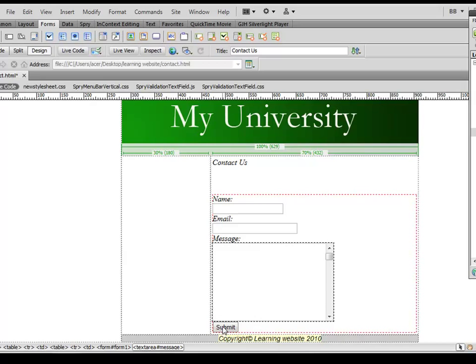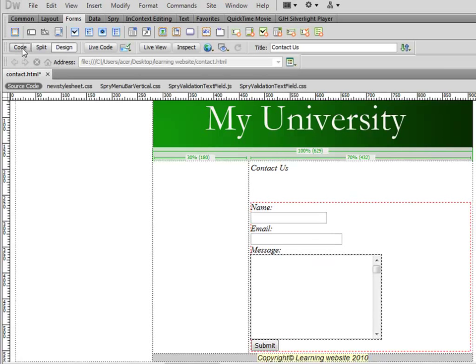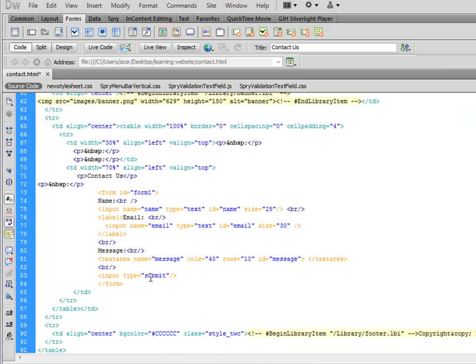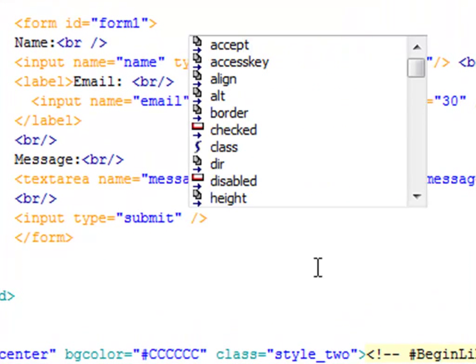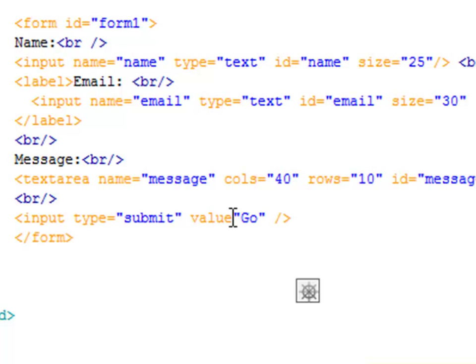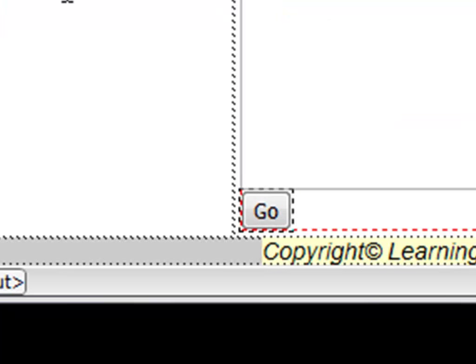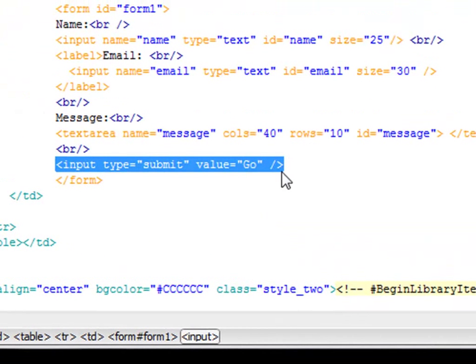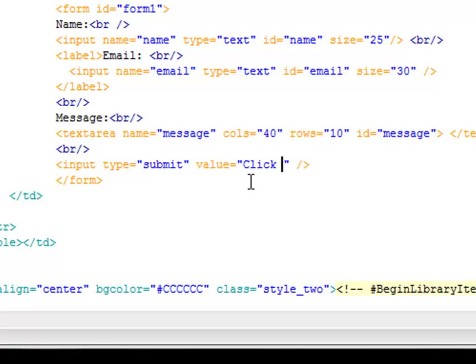If you go to code view this is your submit button. You can say value equals and in double quotes you can say Go. Go to design view and you have this button that says Go. You can change it to something else as well, like Click Here to Submit, and you'll have a big button. You can do a lot of things.